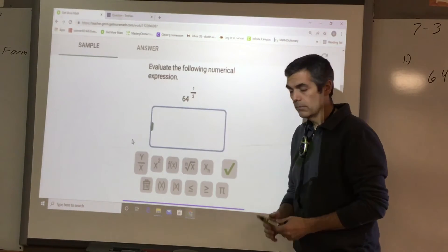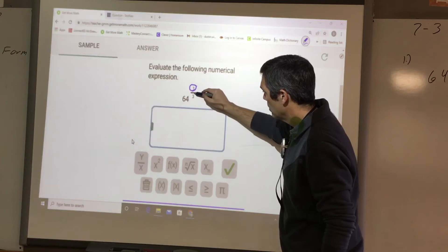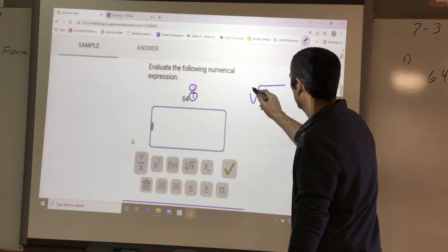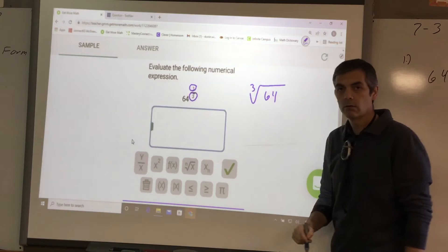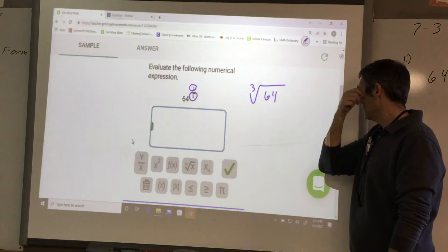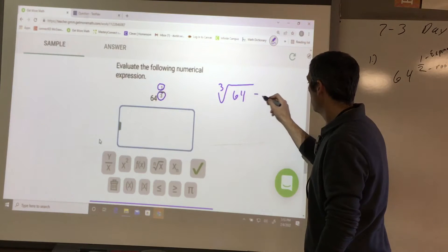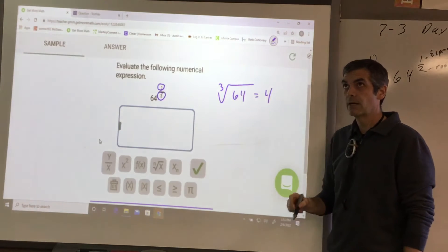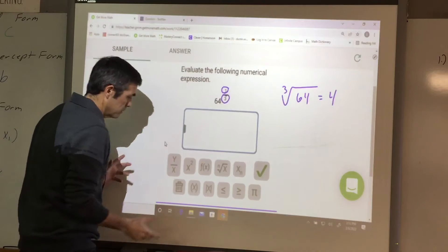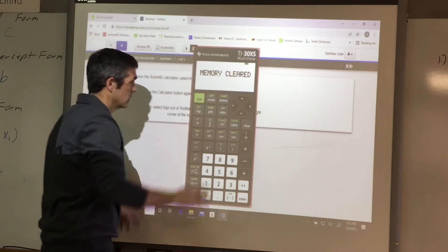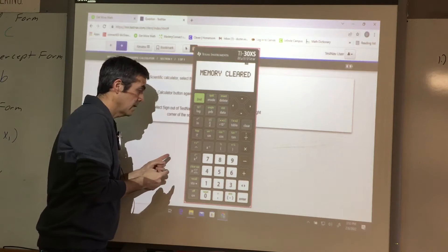64 raised to one-third — no problem, same thing. Here's your exponent, here's your root. So the cubed root, because that's a 3, of 64 to the first power. Let's see: 4 times 4 is 16, times 4 is 64. So the cubed root of 64 should be 4. If I didn't know the cube root of 64, I'm just going to plug it into the calculator.